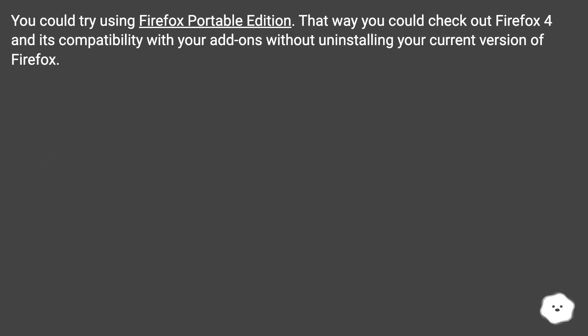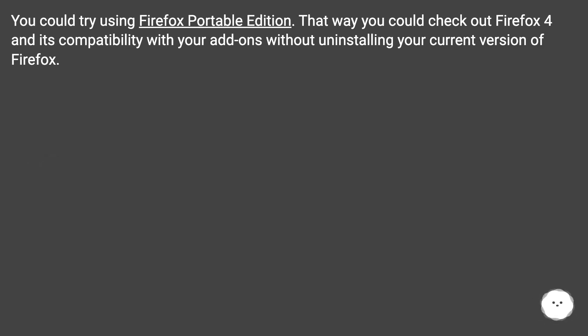You could try using Firefox Portable Edition. That way you could check out Firefox 4 and its compatibility with your add-ons without uninstalling your current version of Firefox.